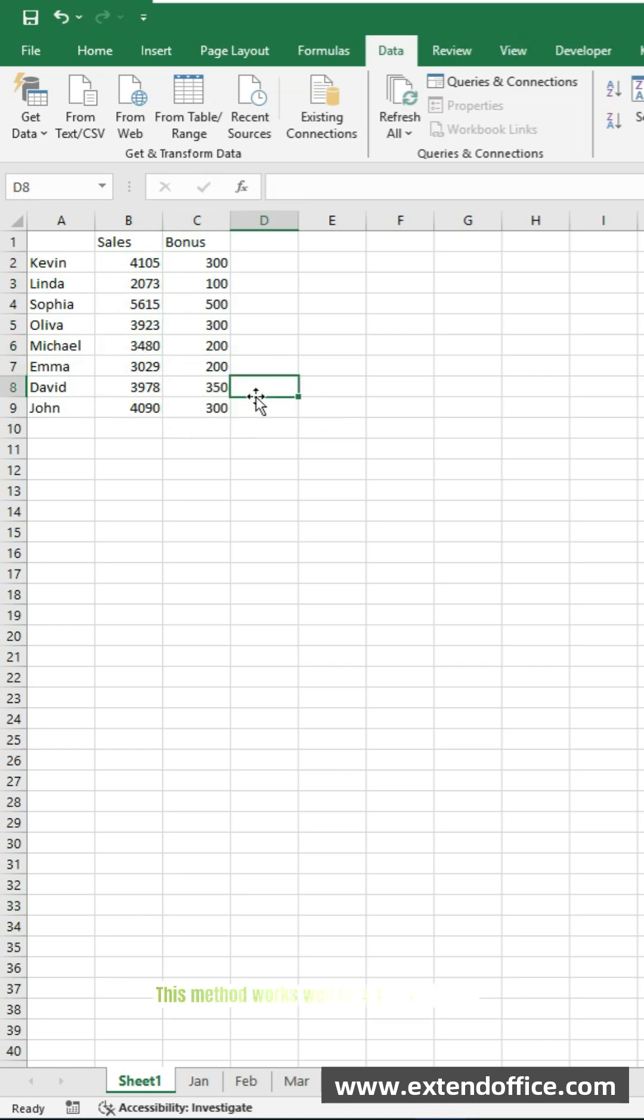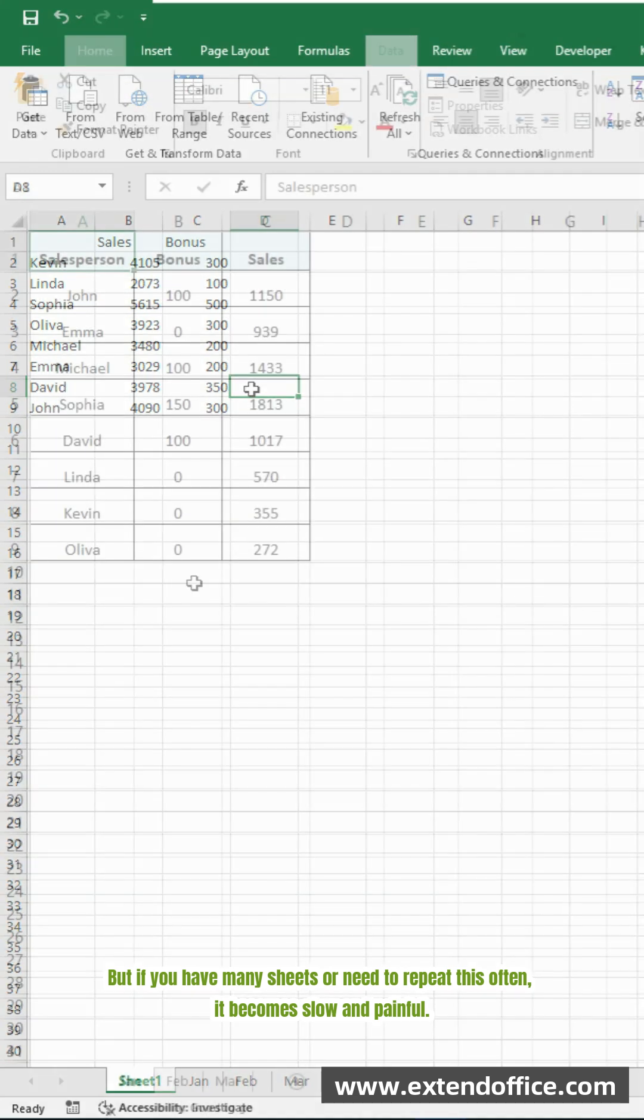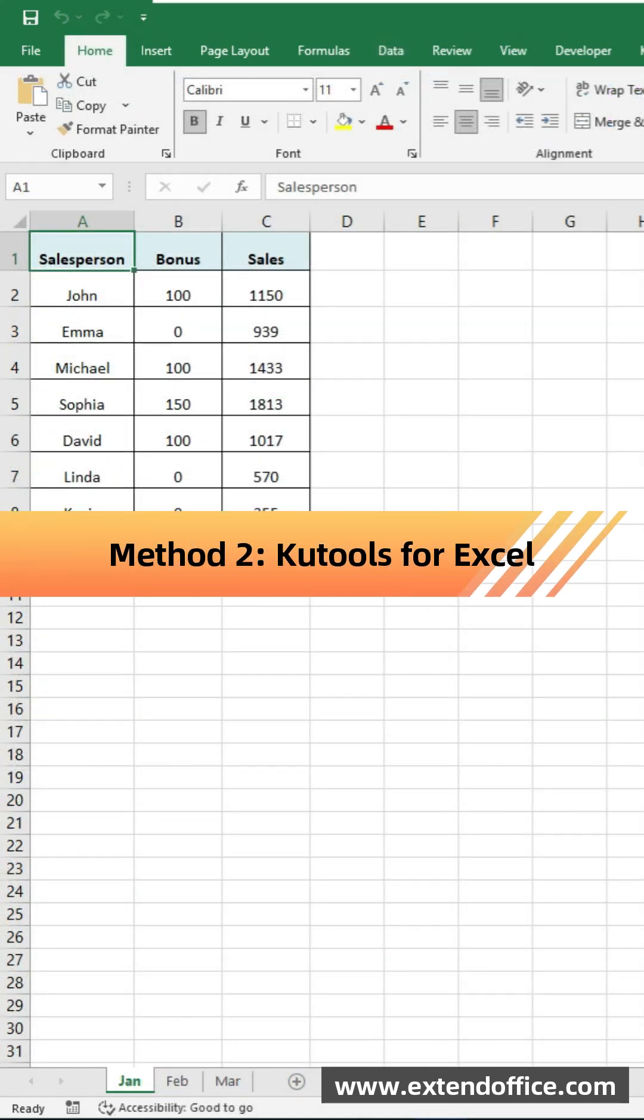This method works well for small data sets. But if you have many sheets, or need to repeat this often, it becomes slow and painful. That's why the next method is much faster.